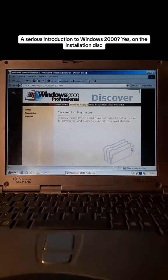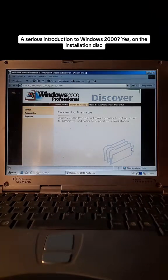Windows 2000 Professional makes it easier to set up, easier to administer, and easier to support your workstation.